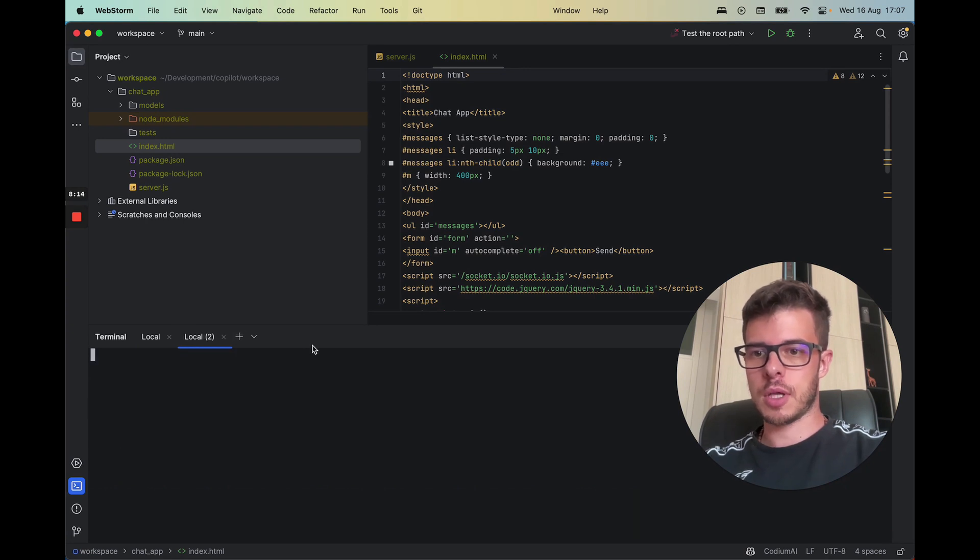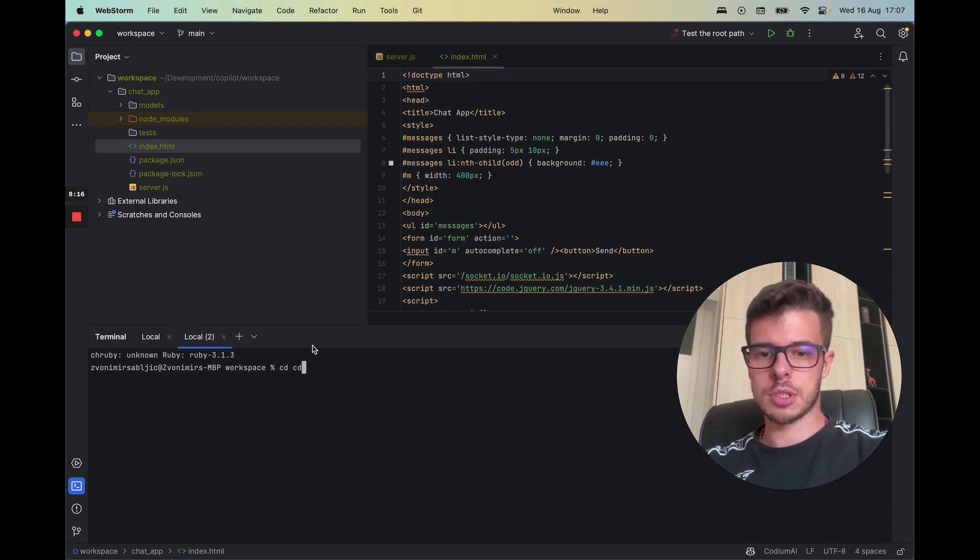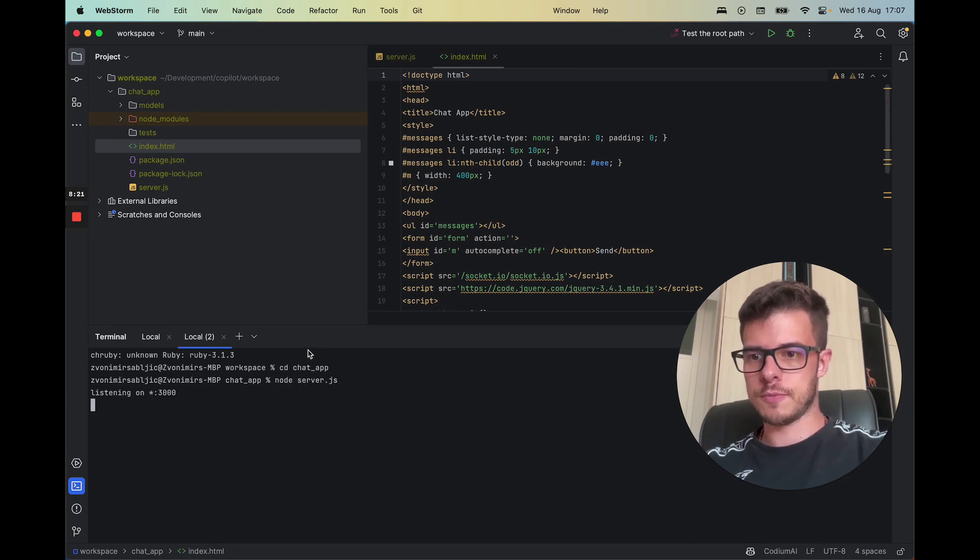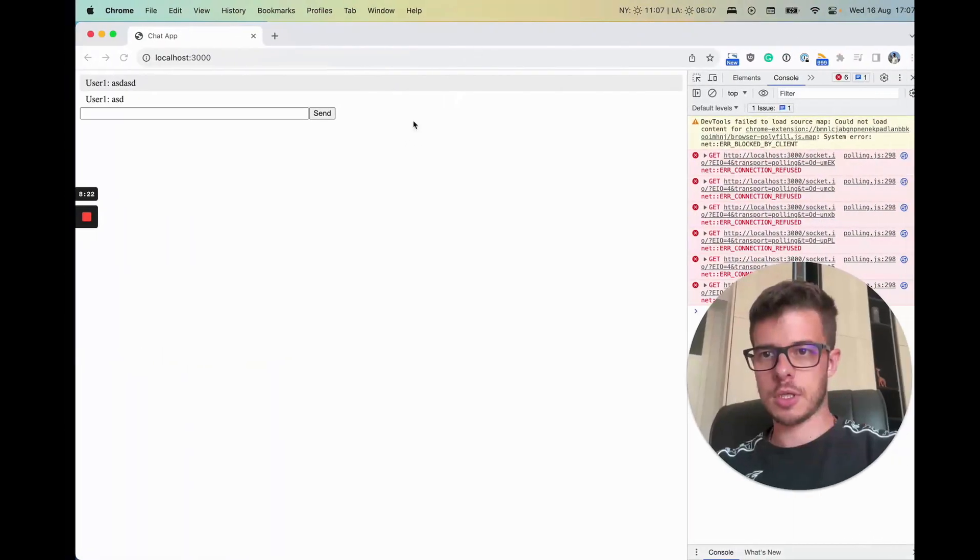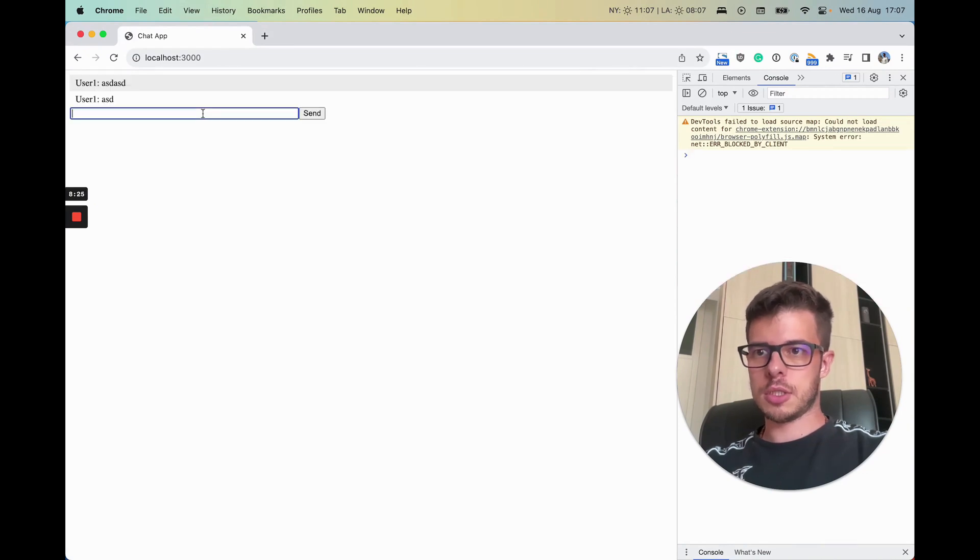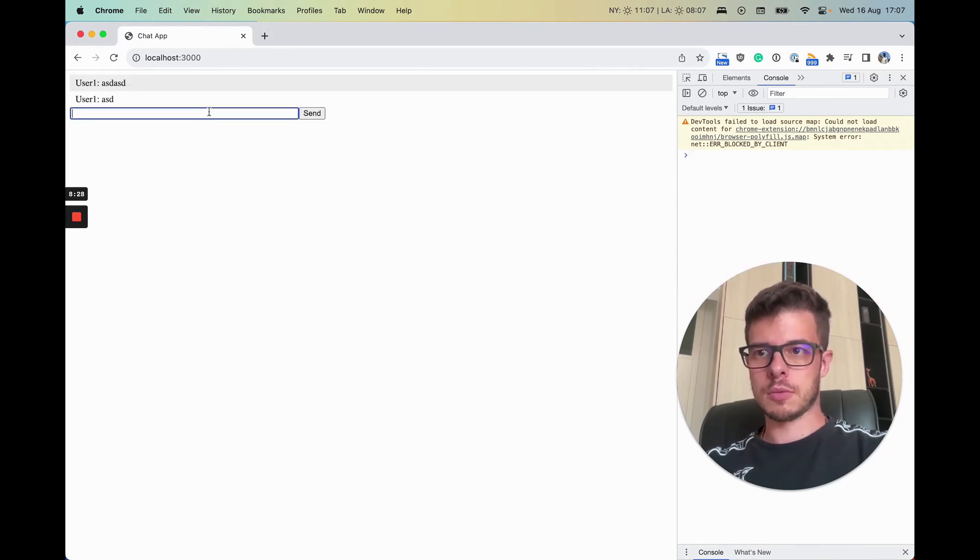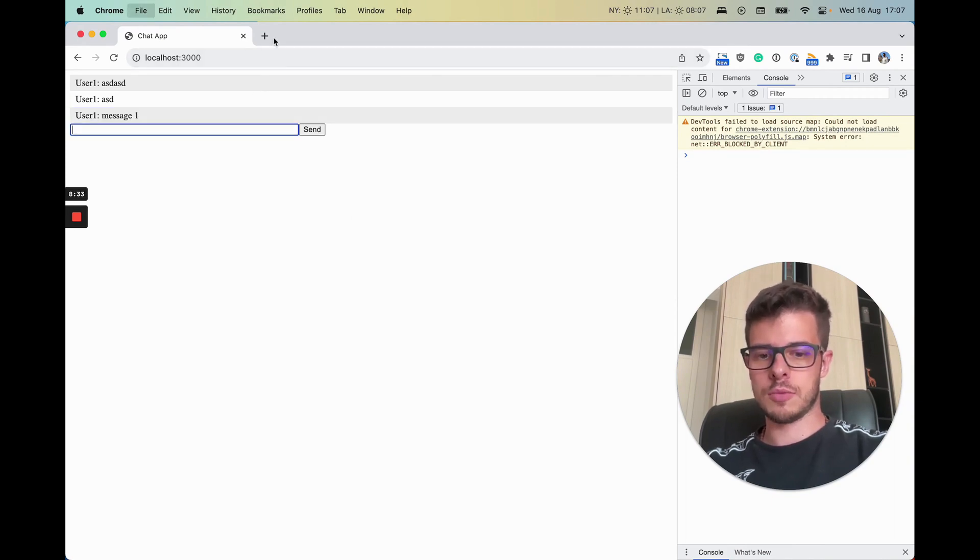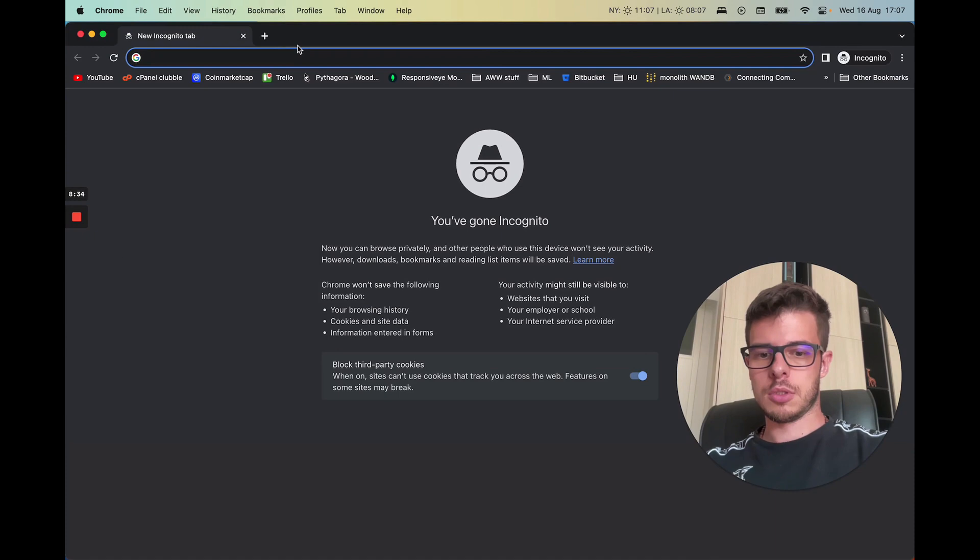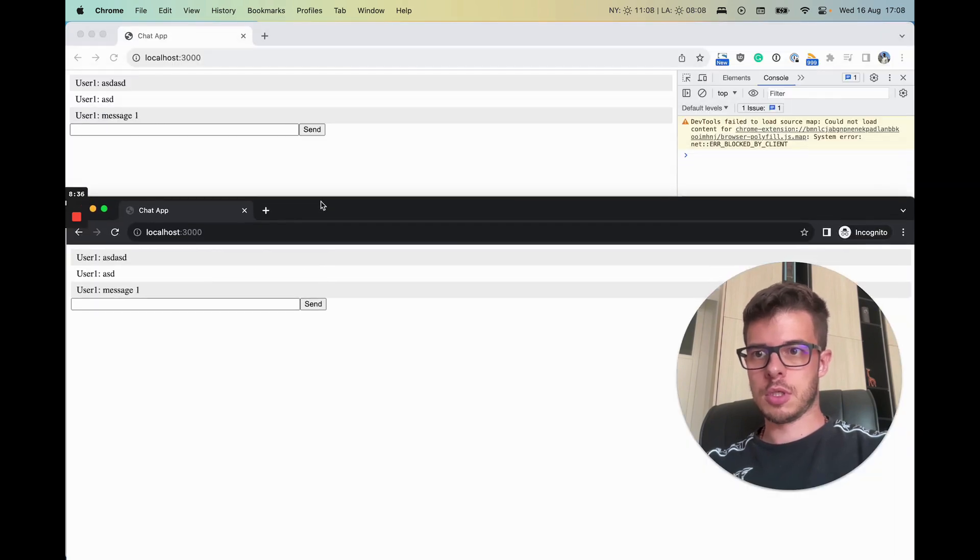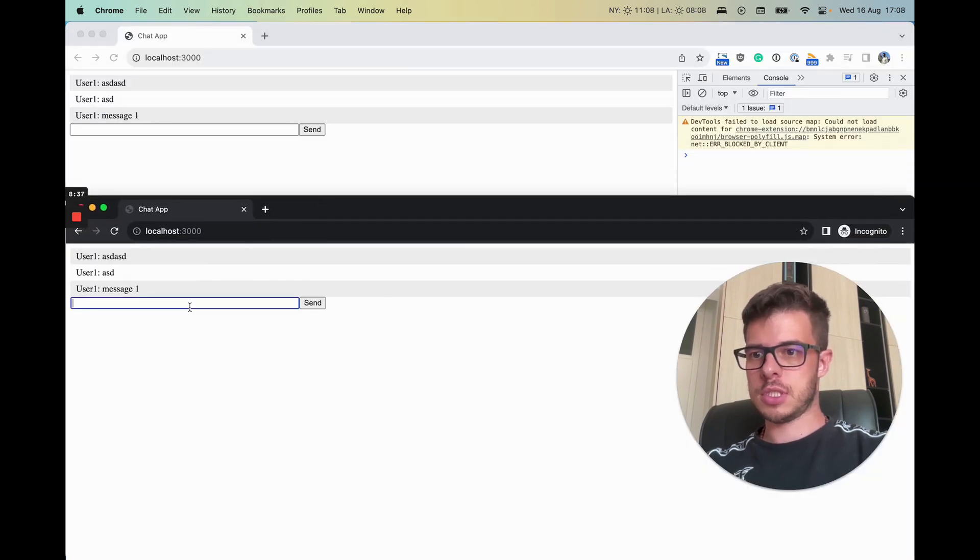All right, so what I'm just going to do is chat app node server. All right, okay, so let's see. So now message one. All right, so it seems to be working. Message.